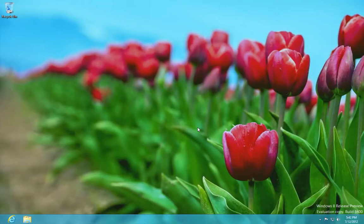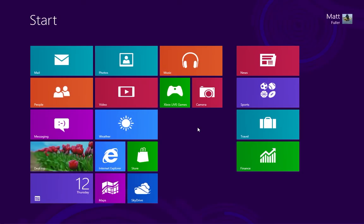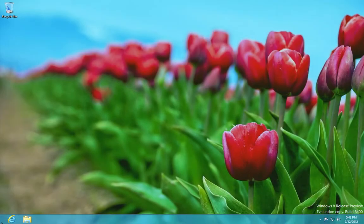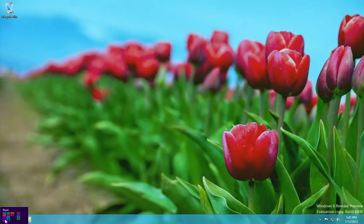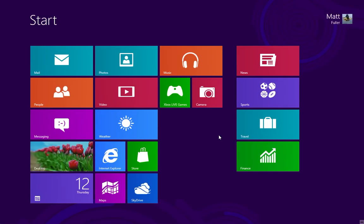To get into the start menu from the desktop, you just press the Windows key, or you can hover at the very bottom left and click the start button.